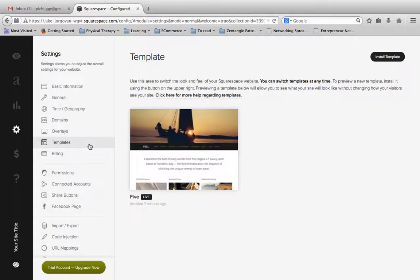...but what we want to do here is click on this templates option right here. When we click on this templates option we'll see that this is going to show us any templates that we have installed on our site.